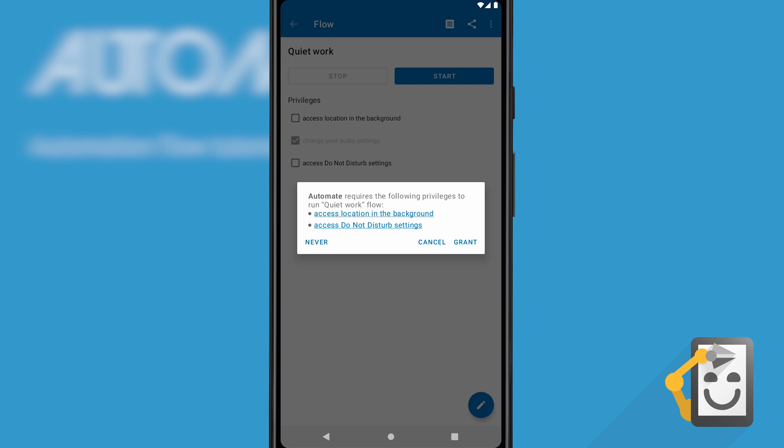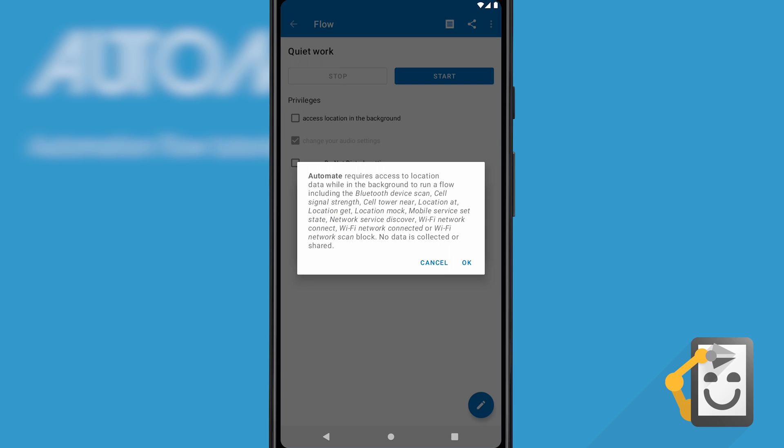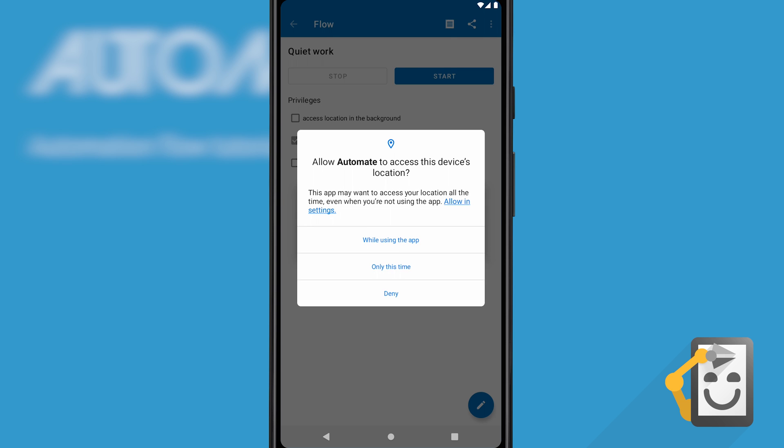Click the start button to launch the flow and grant Automate the system privileges it'll need to run it.